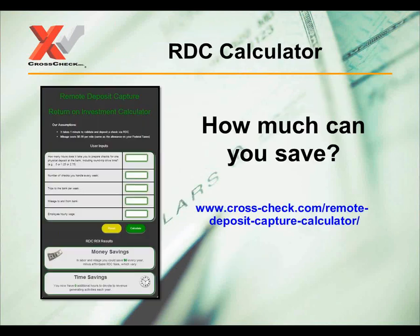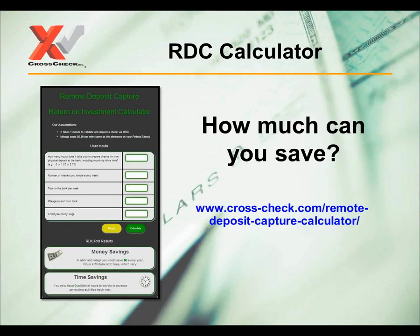This brings me to the RDC calculator — an interactive feature we've developed to demonstrate the time and money you can save by using an RDC service. You simply enter a few details into the text boxes: how much time it takes to prepare a check deposit, how many checks you handle each week, the mileage to and from the bank, and your employees' wages. It will then produce your return on investment by implementing an RDC service. Test it out for yourself by clicking the link you see here.